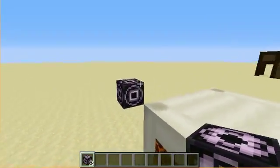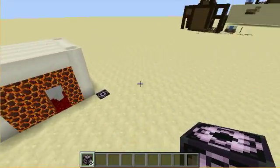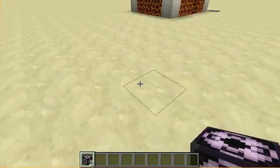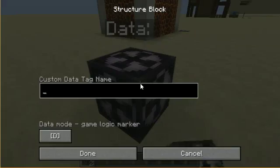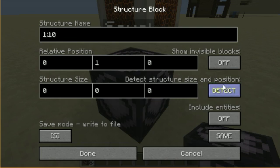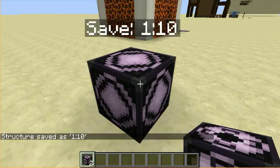Now what we can do is put down another structure block here and switch it to 'save' mode. We can enter the name '1 10', include entities - which I'm going to do - and then hit save.